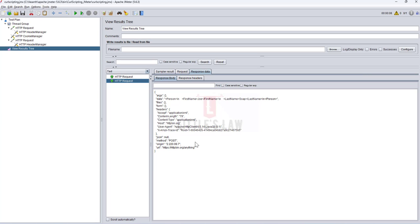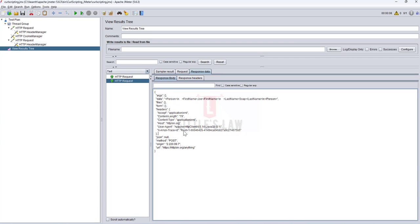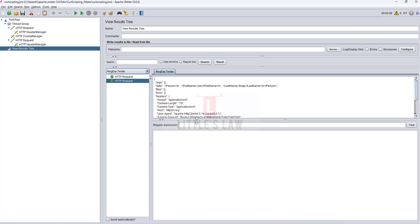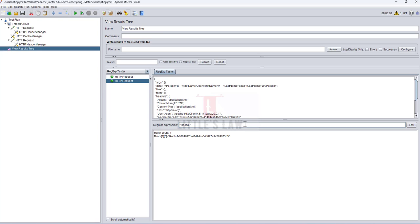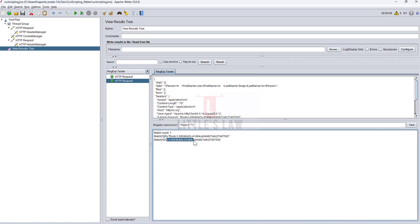Next, we may need to extract a specific value — for example, a root value, which in real scenarios is typically an authentication or authorization token that needs to be passed to another request. To do this, copy the response value, go to the RegEx Tester, paste the value, and do a test. Using a dot-star pattern I get the exact value I want.